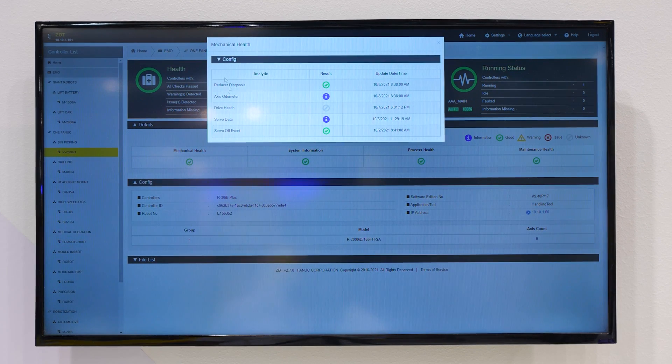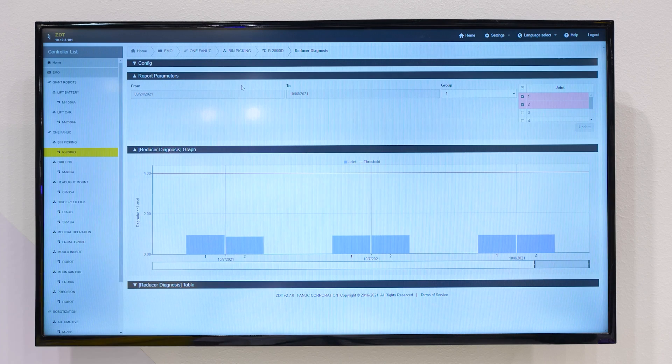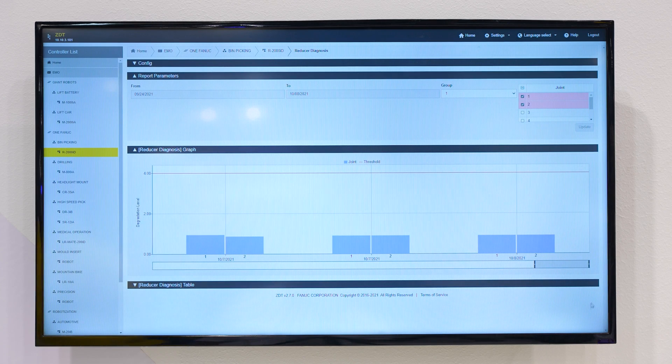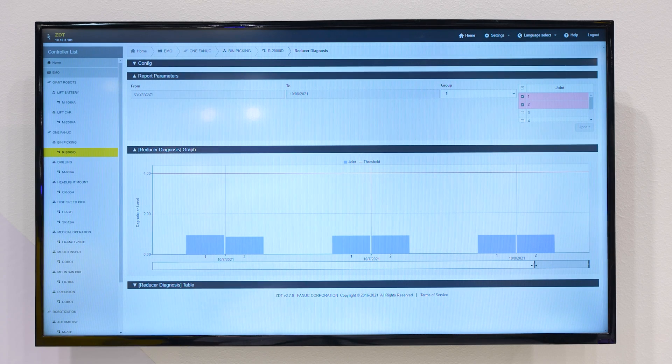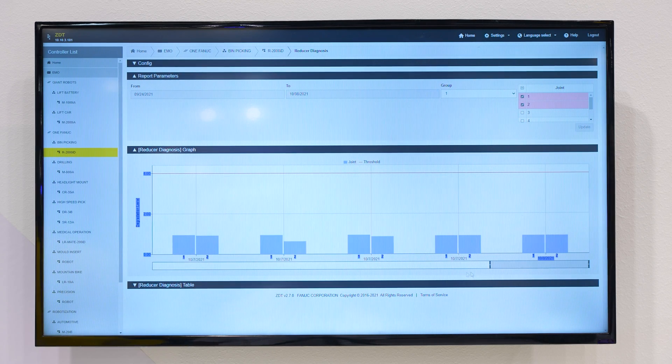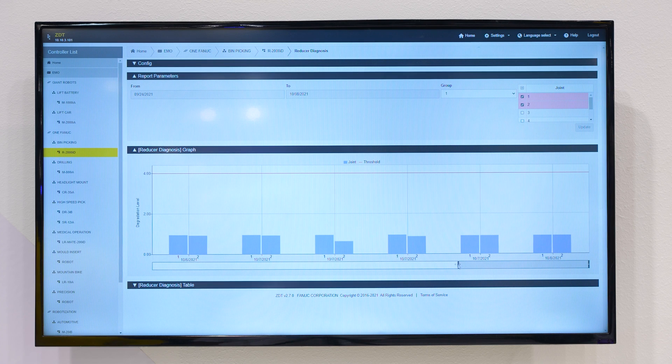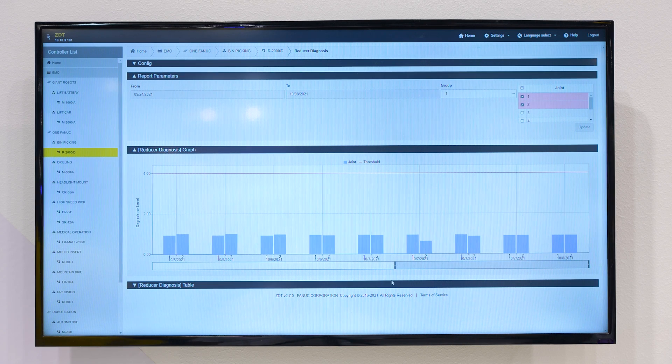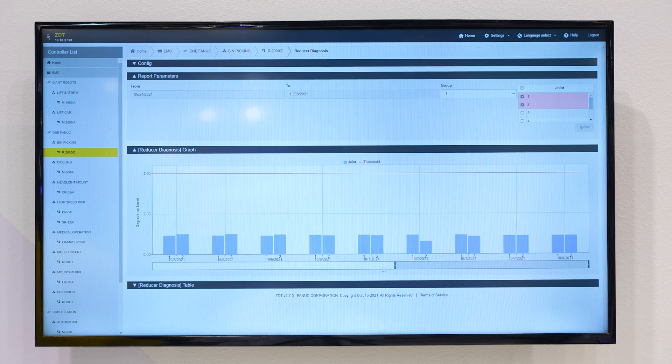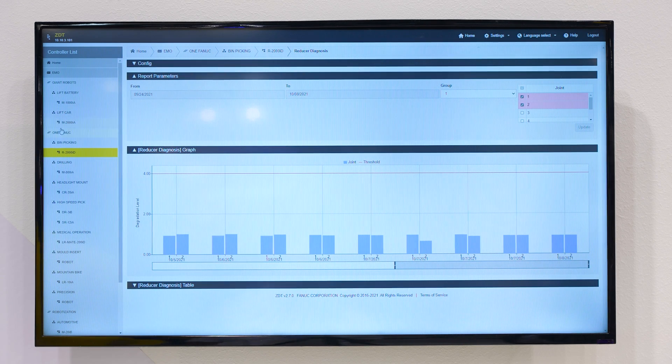Additionally to robot condition monitoring, ZDT allows control over the quality of production processes, such as vision recognition, arc welding, or spot welding processes.